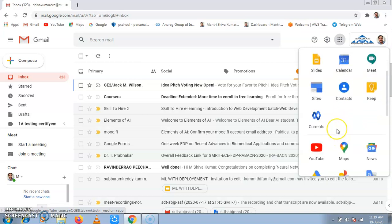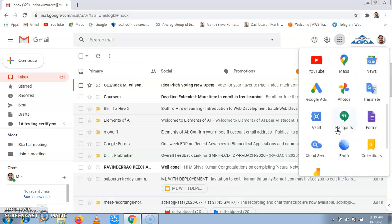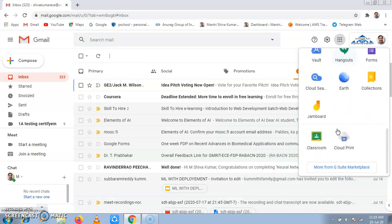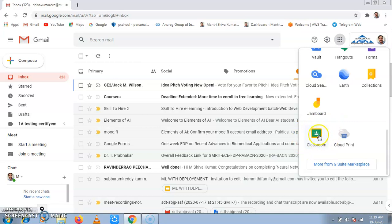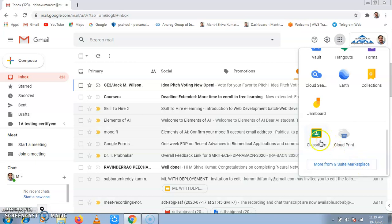Then scroll down. When you come down, you will find Google Classroom. If you do not find Google Classroom here, you can click on More from G Suite Marketplace and add it to your apps.